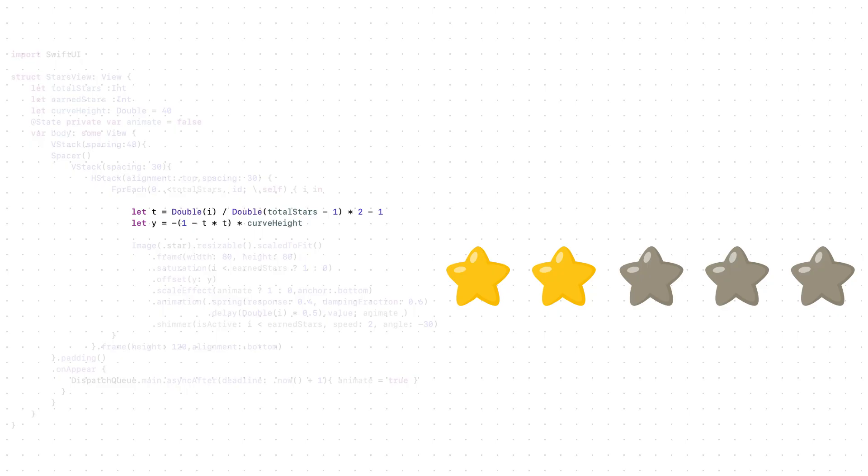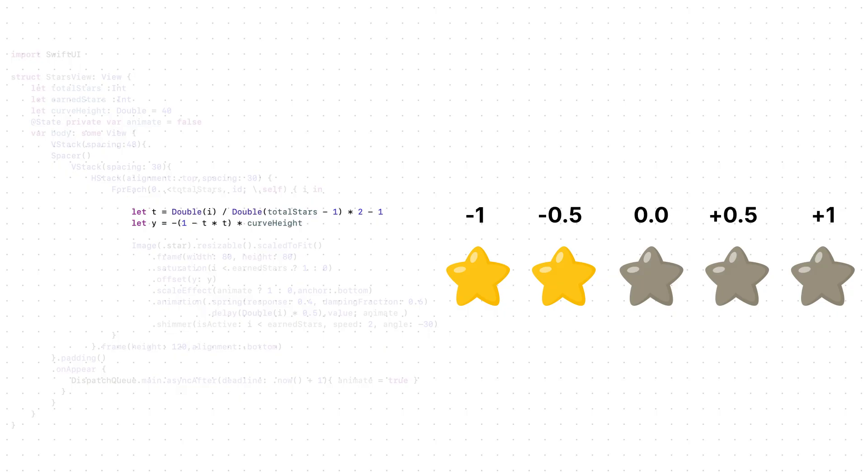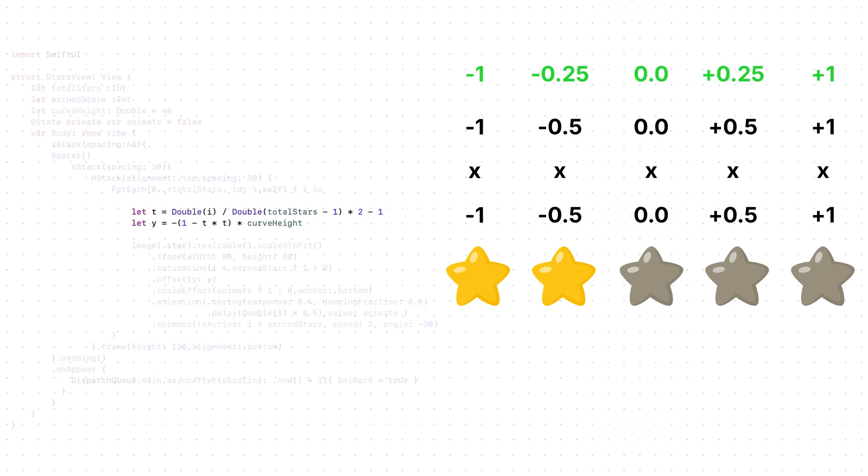First, we need to know the position of each star. Is it on the left, in the middle, or on the right? And the first step will give each star a number between negative one and positive one. Now, multiplying each number by itself, this gives us new values.